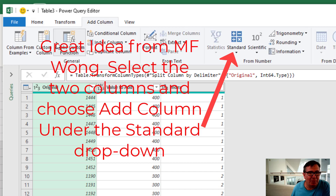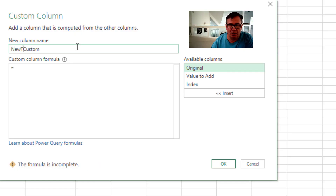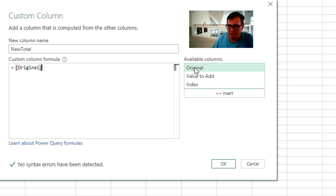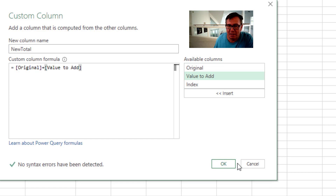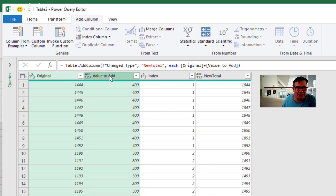Under Add Column, I'm going to create a Custom Column. Call it New Total. And that's going to be equal to the original plus the value to add. Click OK. So we originally had 1444, want to add 400 — 1844. Down in Record 2, 1190, add 300 — 1490. That's working great. At this point we don't need these columns anymore.